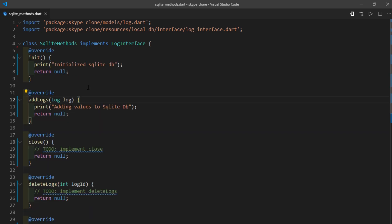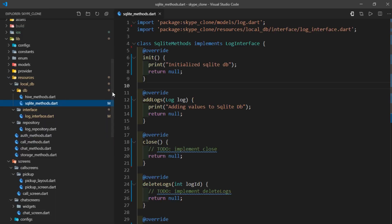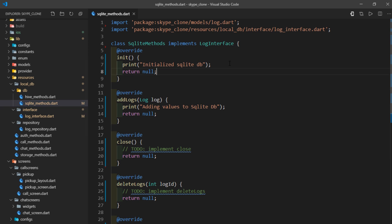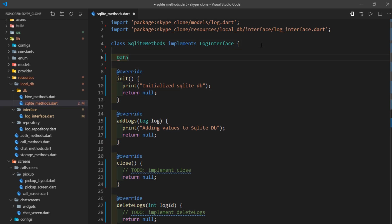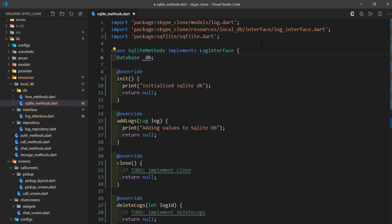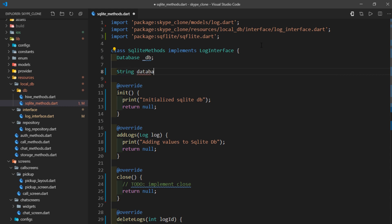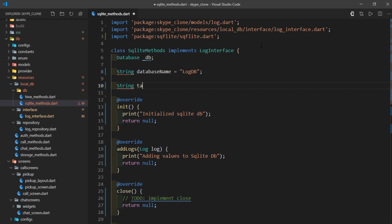As you might already know, in an SQLite database we store data in the form of rows and columns inside a table, which in turn is present inside a database. I'll start by writing database db. Then we need to store the database name — for now I'll manually provide a name, but eventually we'll make it dynamic so that logs are user-specific. We also need to store the table name, which I'll set to call_logs.